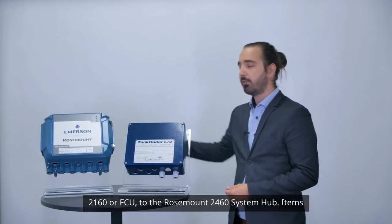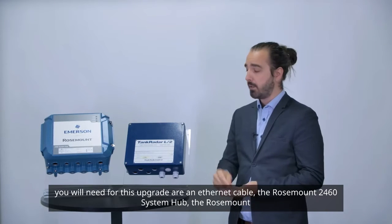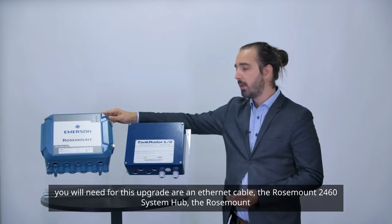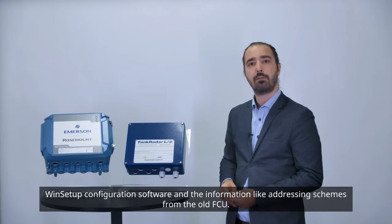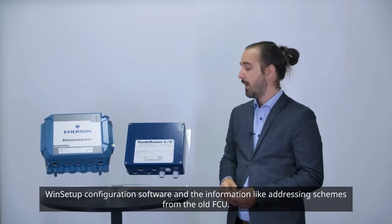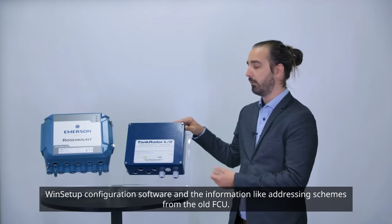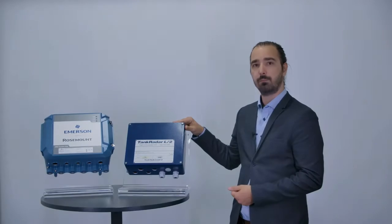Items you will need for this upgrade are an Ethernet cable, the Rosemount 2460 system hub, the Rosemount WinSetup configuration software, and the information like addressing schemes from the old FCU.